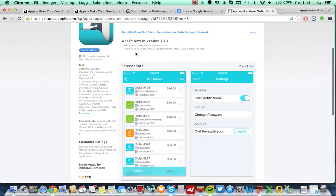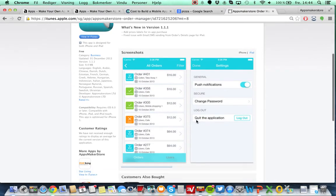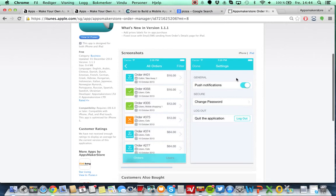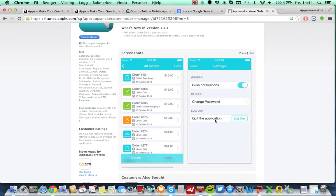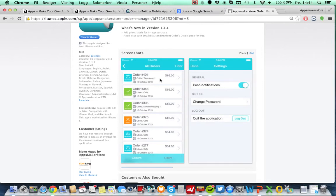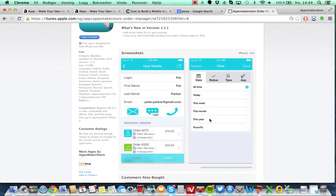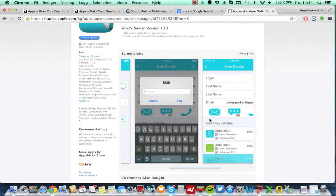And it's called the Apps Maker Store Order Manager. You find it both on iTunes and you find it on Google. So you can go in here and you log in with the same credentials that you have on AppsmakerStore.com. And you will get push notifications every time someone buys from you, and you can also go in here and change the order, press to approve.